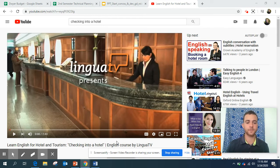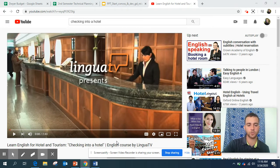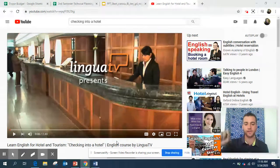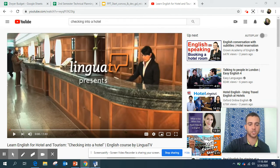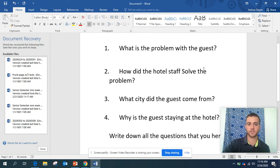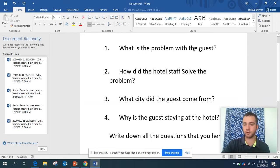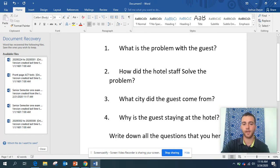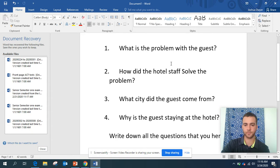So in this video, there are a couple of things I want you guys to do. Take out a notebook and write down the answers to the questions that I have here. In the video, there is a problem — something wrong happens. I want you guys to write down what the problem is with the guest, and then I would like you guys to write how the hotel staff solved the problem.